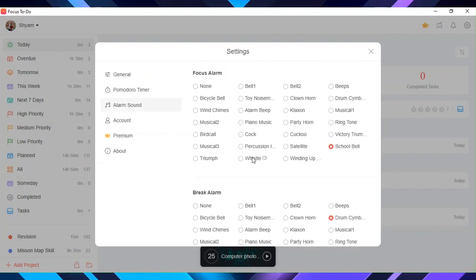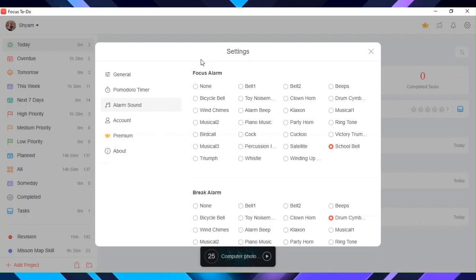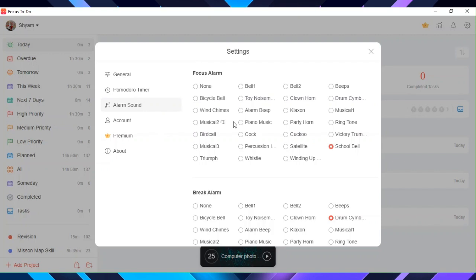From alarm sound, you can choose what kind of alarm you want. You can choose alarms for Pomodoro, break, and white noise. Account, premium, and about are not that important.